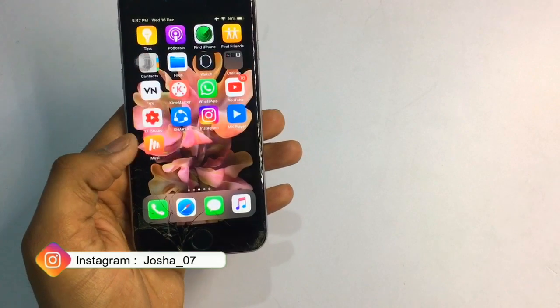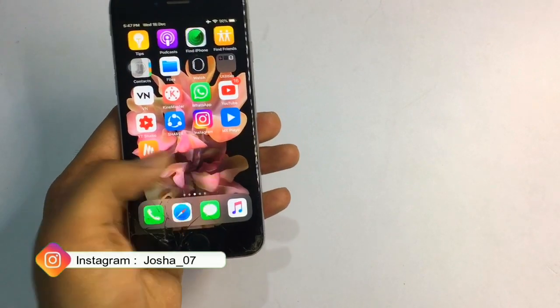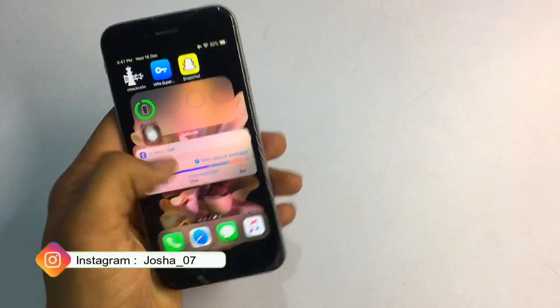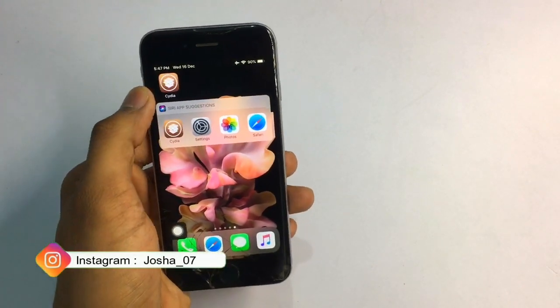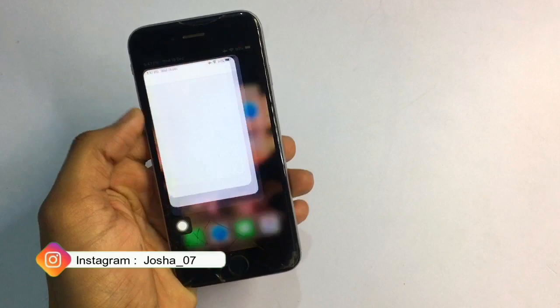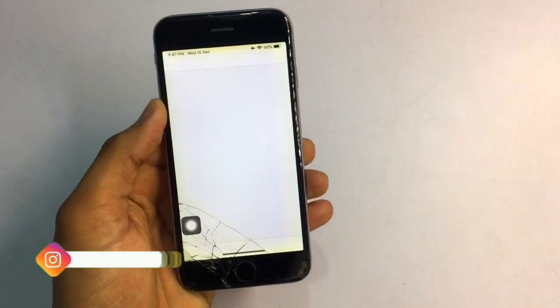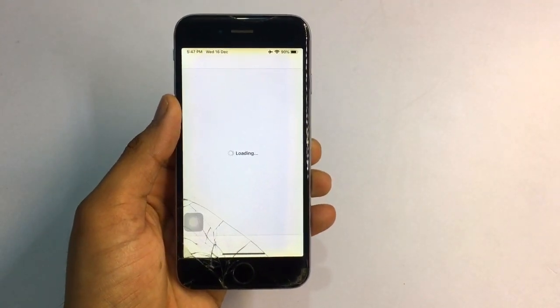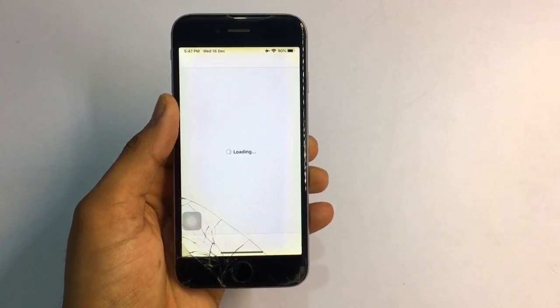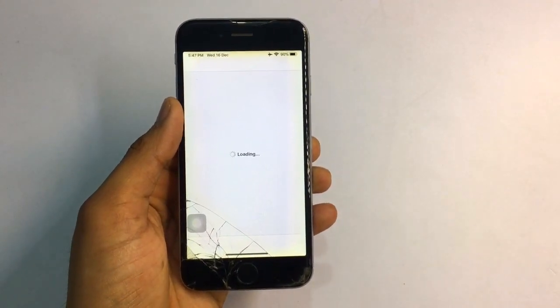In this method you need your iPhone jailbroken. After jailbreaking your iPhone, just open the Cydia application. You can see Cydia is opening here.